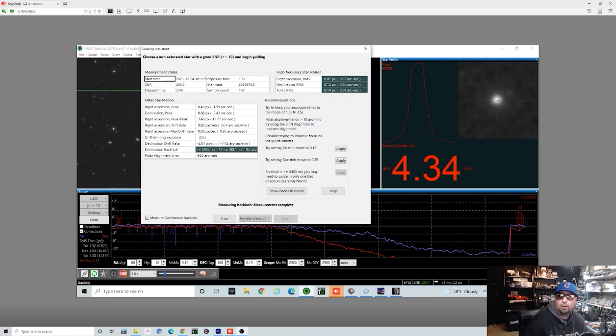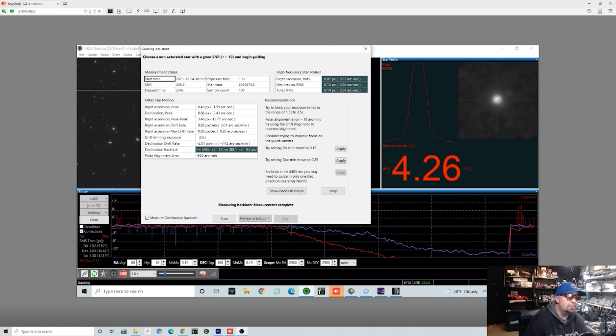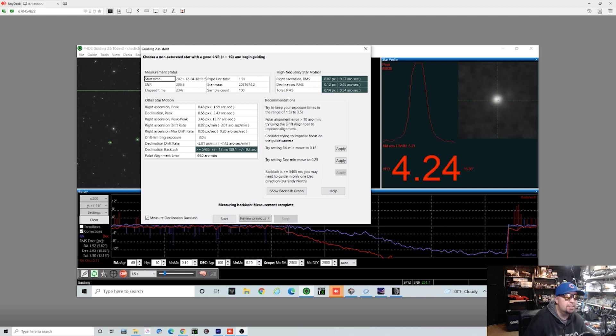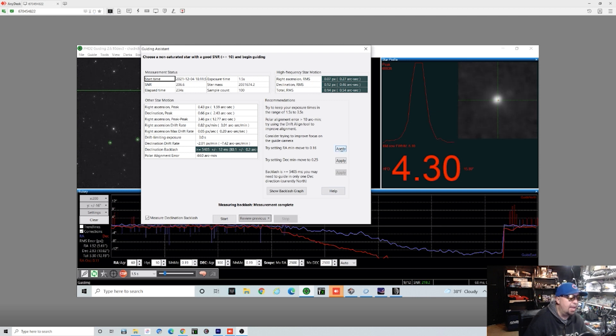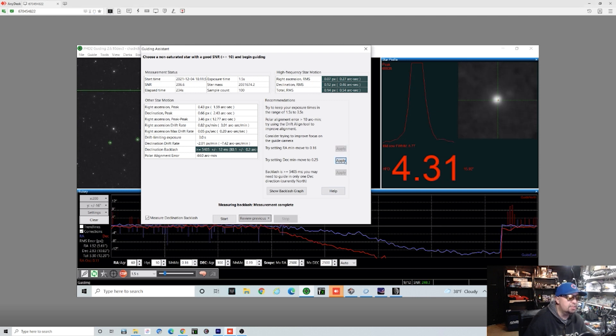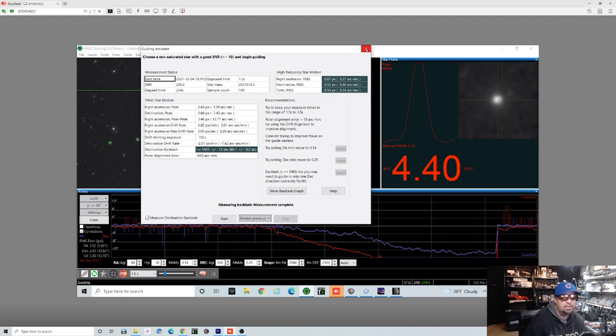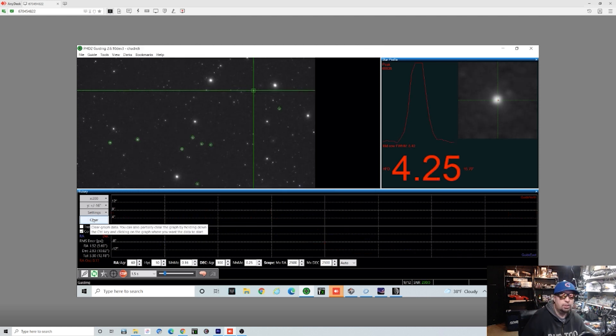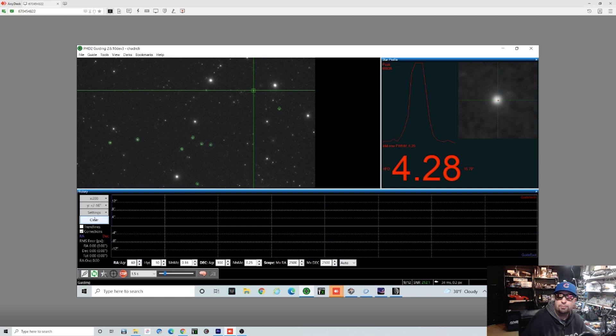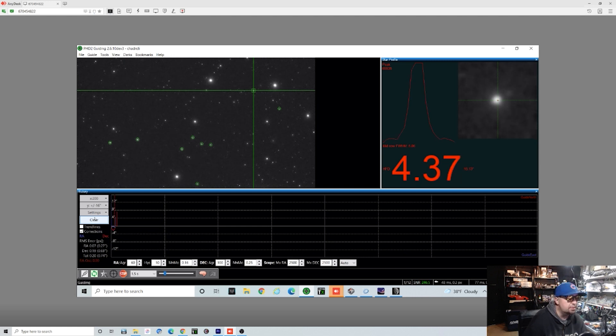So I just let it run for about four and a half minutes here. The first time, usually the first time after you set things up, you'll get some pretty wild numbers, which you could see that we got some pretty big numbers on our declination backlash and everything else. It also gave us some things to apply. So I'm going to go ahead and apply those fixes right off the bat. Then we're going to close out of the guiding assistant, clear everything out, just kind of let it run for a couple of minutes, and then we're going to run it again and see what results it will give us.